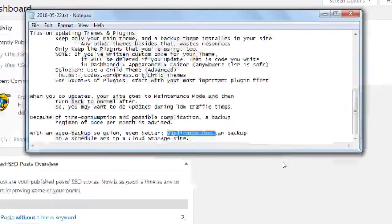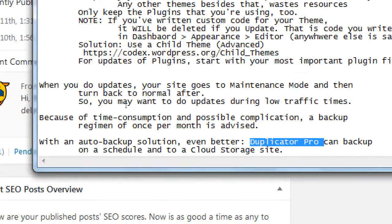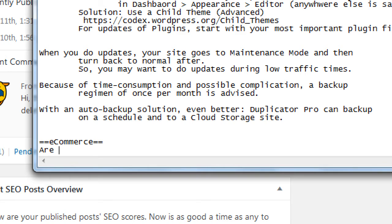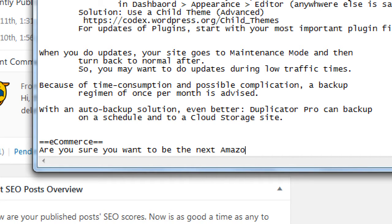We're going to segue into the e-commerce aspect of things. We'll start off by saying: are you sure you want to be the next Amazon? I ask that because if you think about Amazon, we've probably all had the experience of shopping there. People think: I search, I find a product, add to cart, enter a credit card, and it comes to my house in a few days.